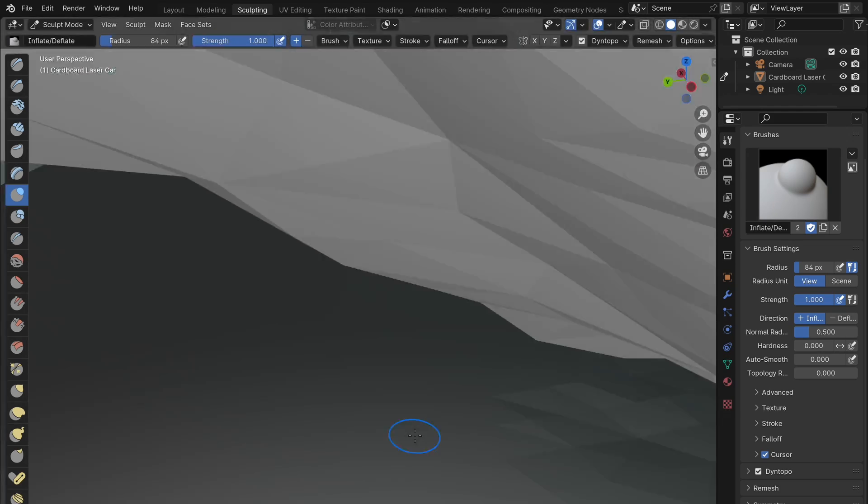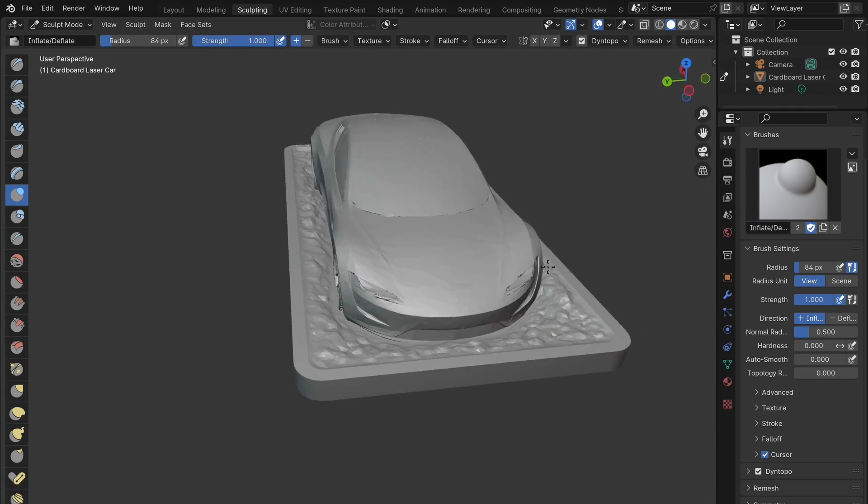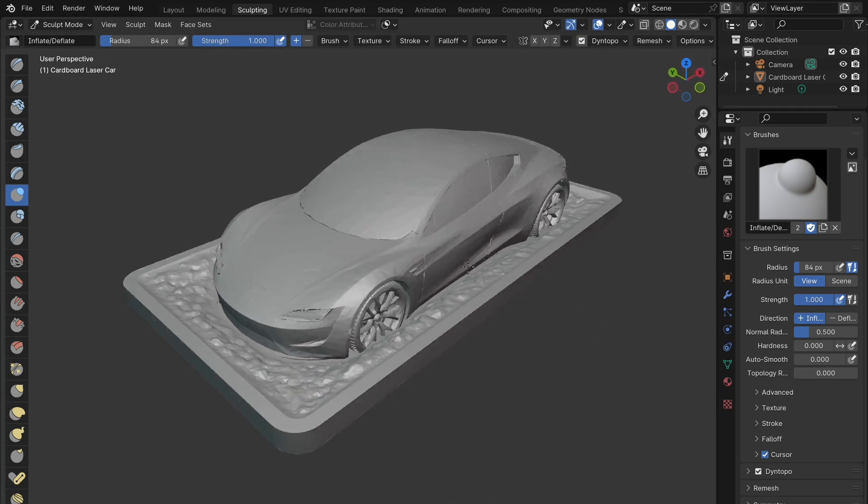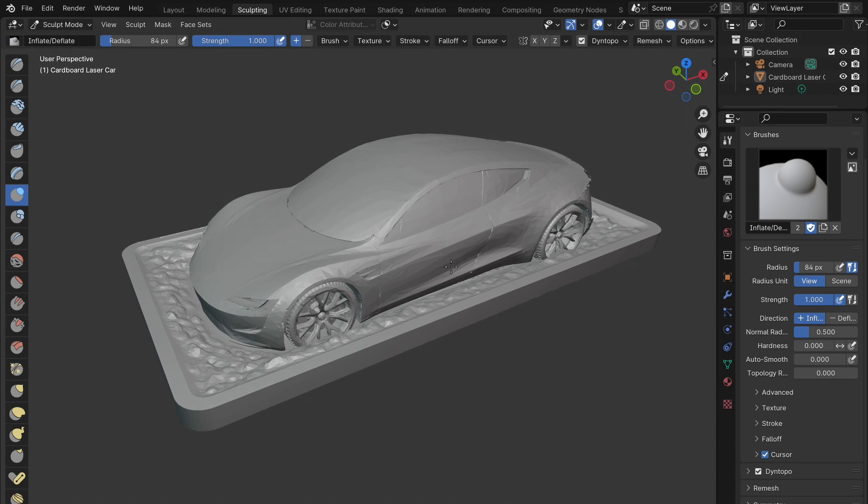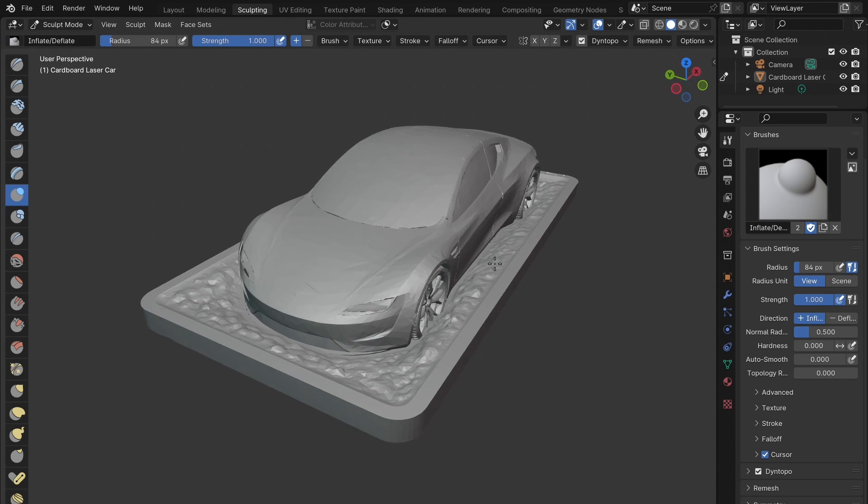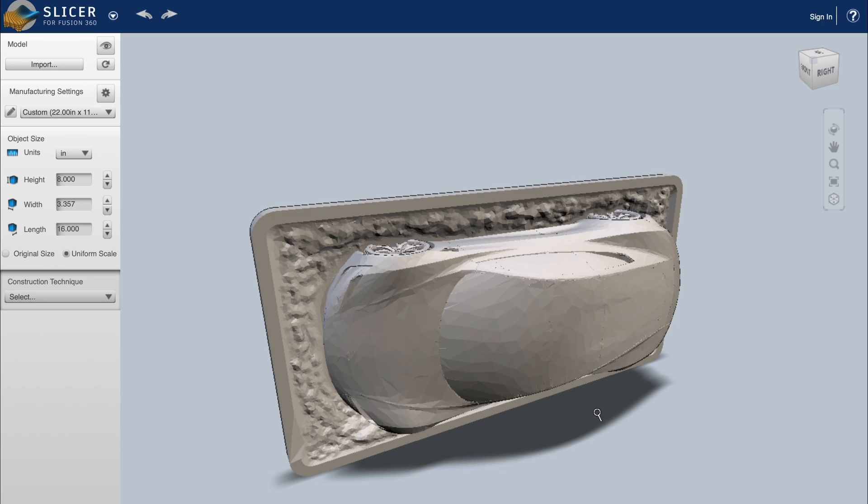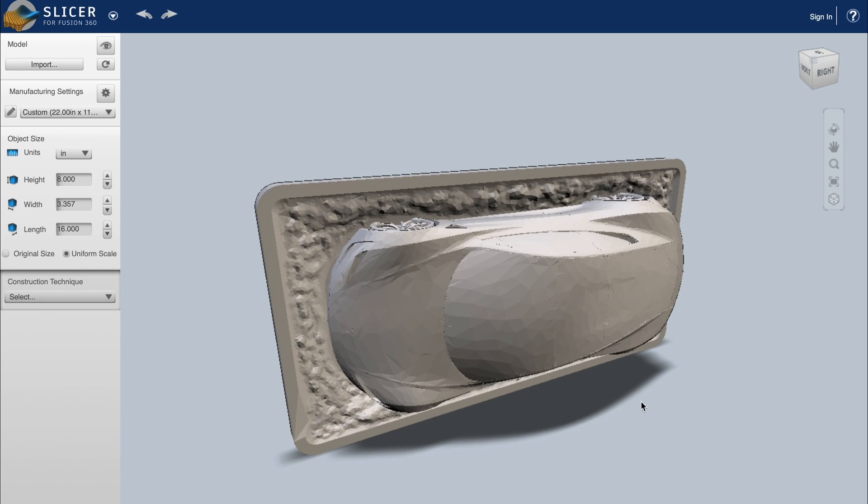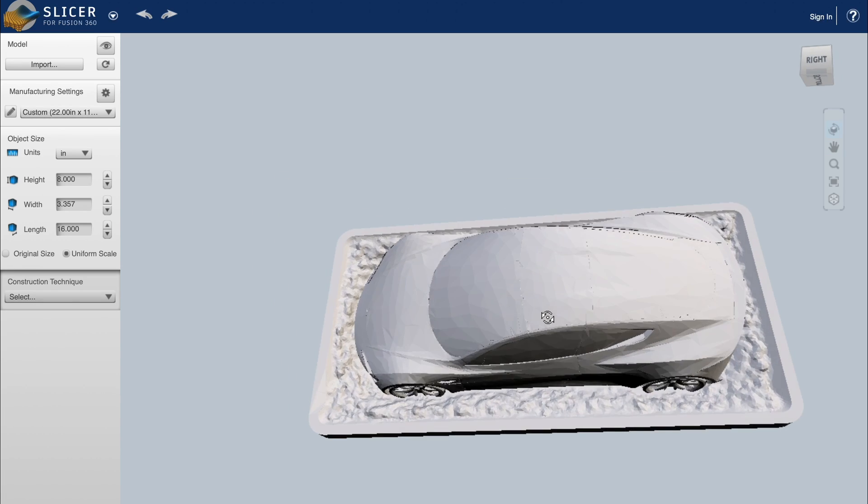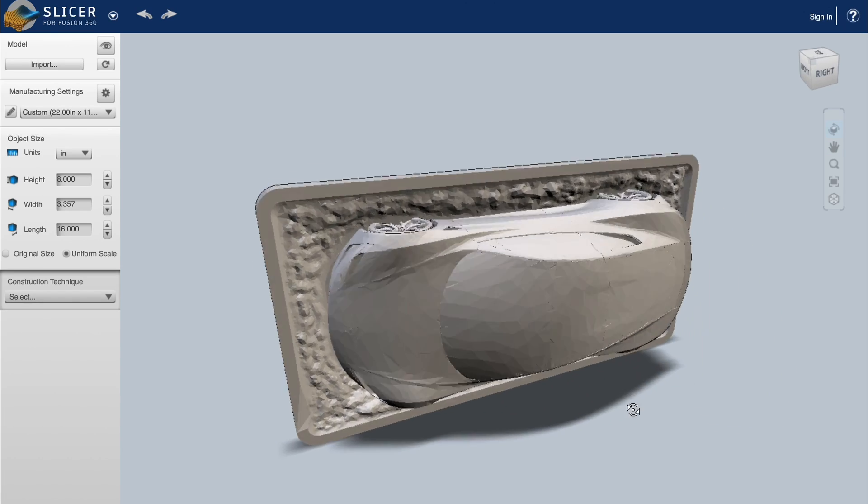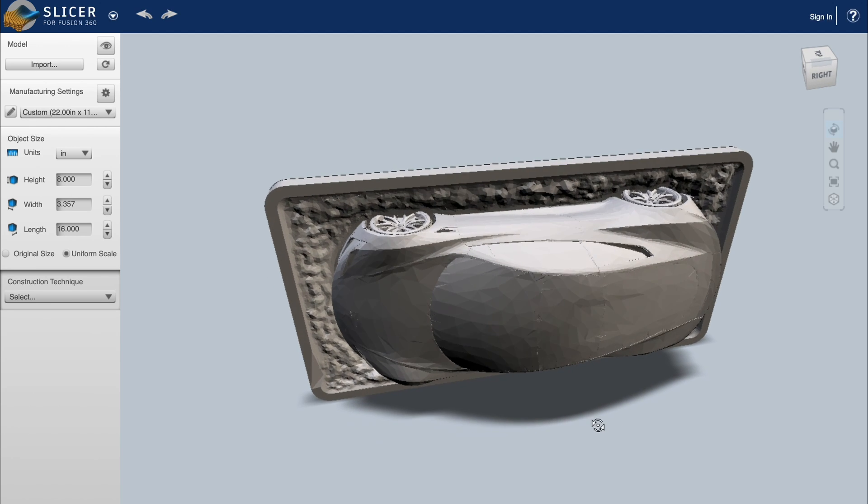Then after sculpting it a bit, I sent it into this extremely handy tool called Slicer for Fusion 360. Essentially what this software does is slice any 3D model into different layers of determined thickness.